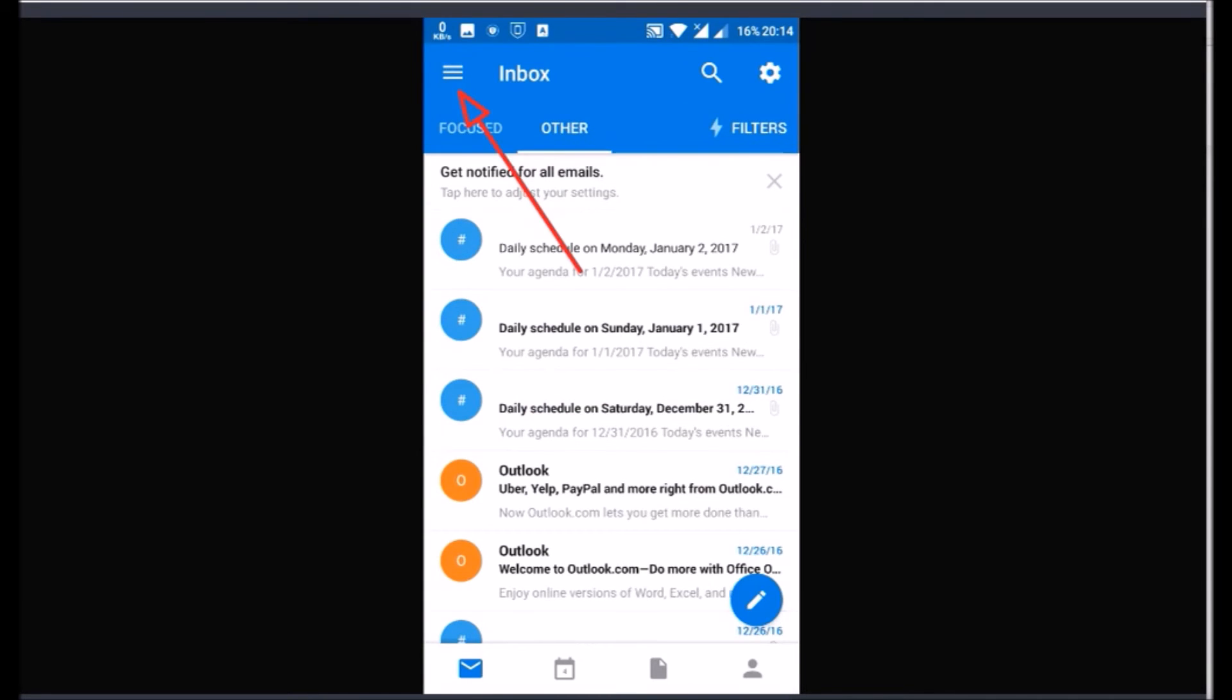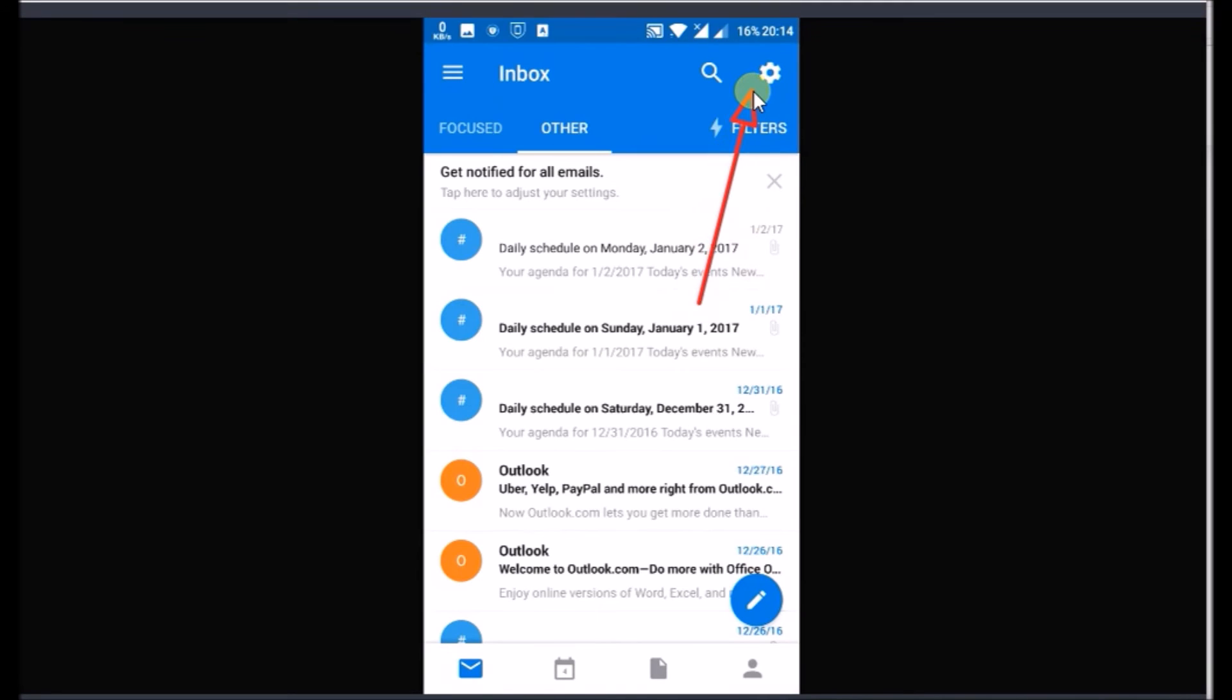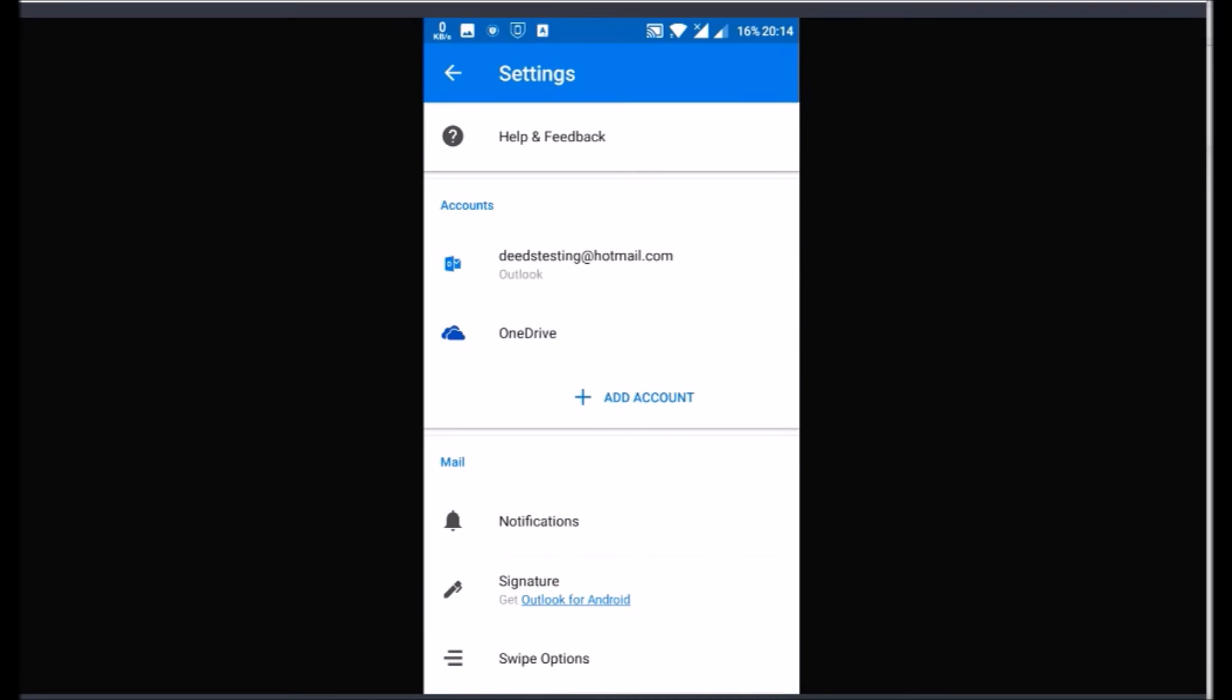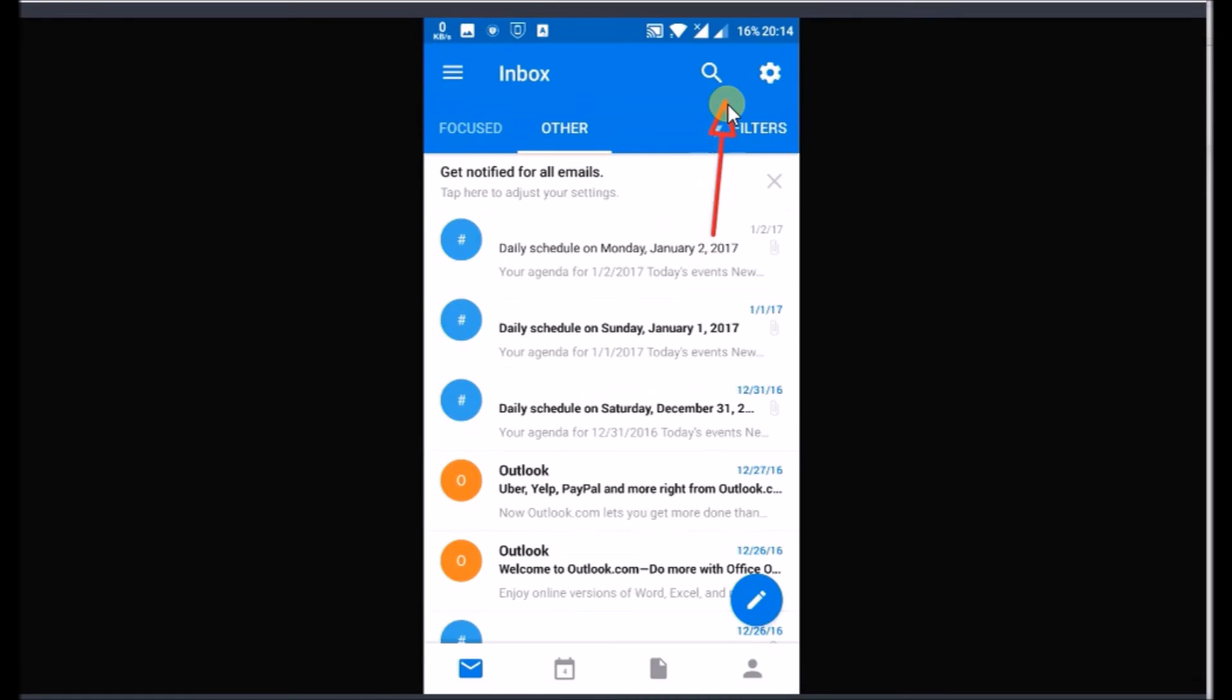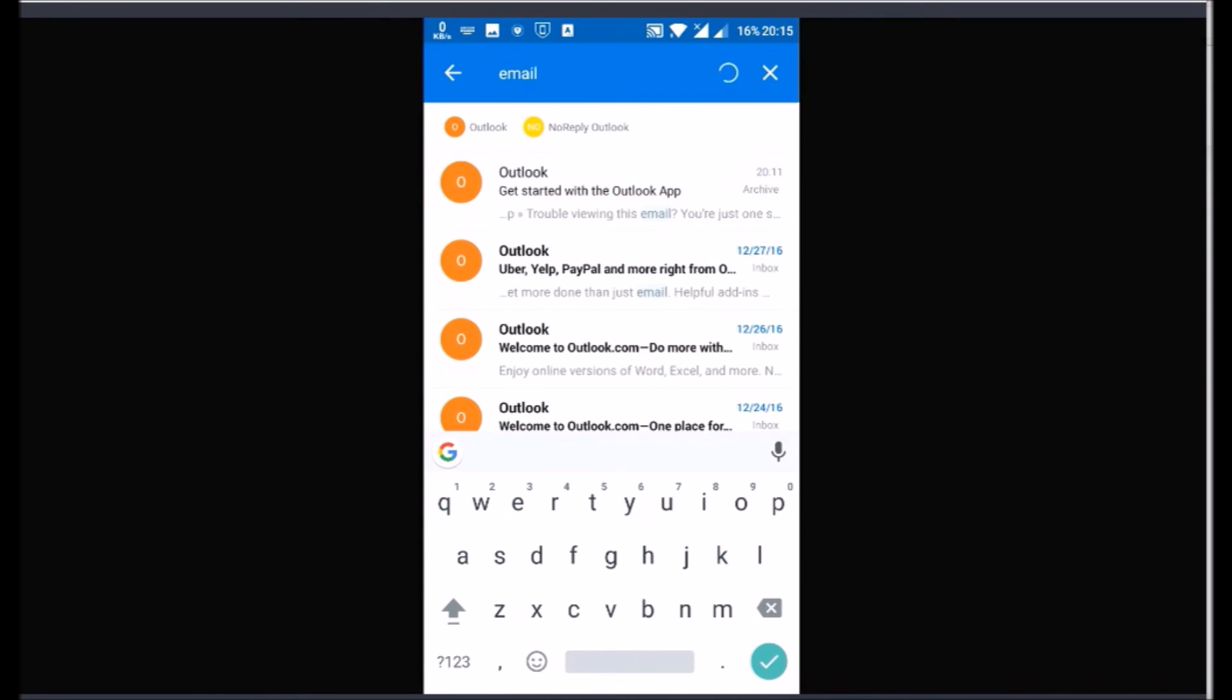Click the three lined menu icon to access different folders of your Inbox. Click the gear icon to access your Outlook settings. Click on Search icon to search your email inbox.